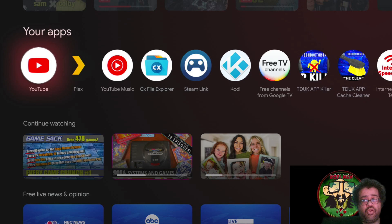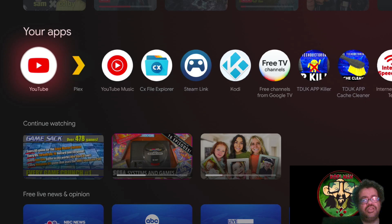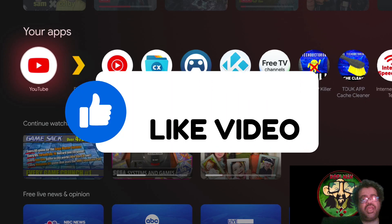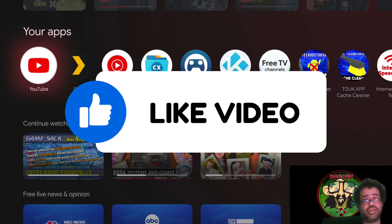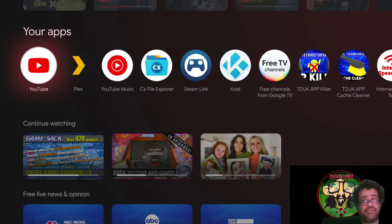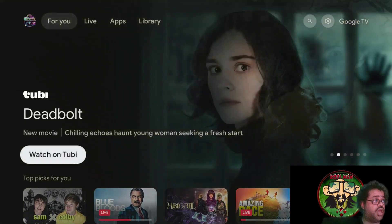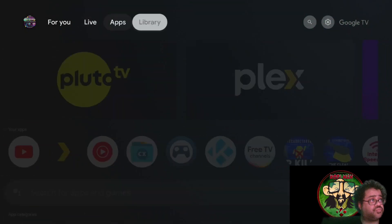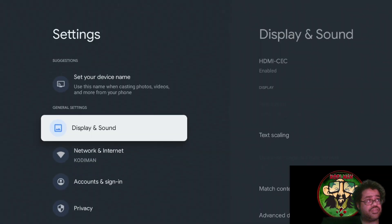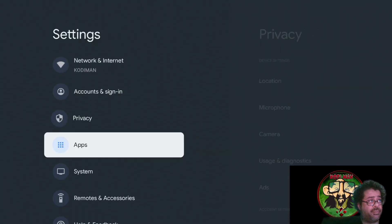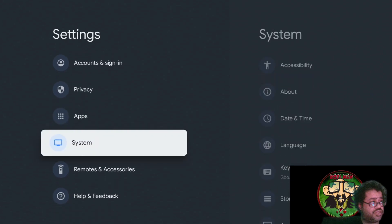Before we do that, hit that thumbs up and show your boy some support - I appreciate it, much love. Okay, let's get started. First thing we have to do is go all the way up and go to Settings, then go down to System.